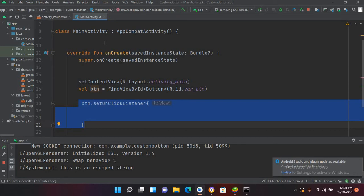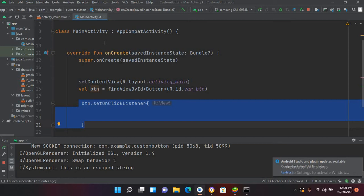If we create an integer array, we cannot put strings in that integer array. It will always contain integers. So the question arises: why do we create arrays?